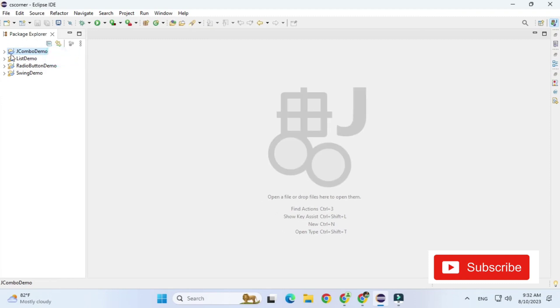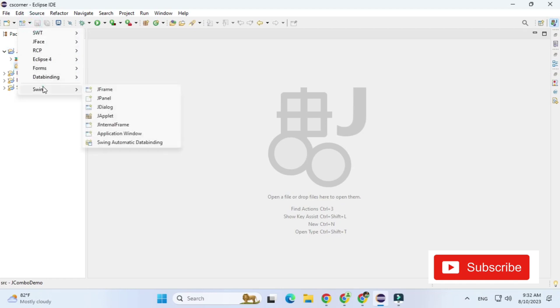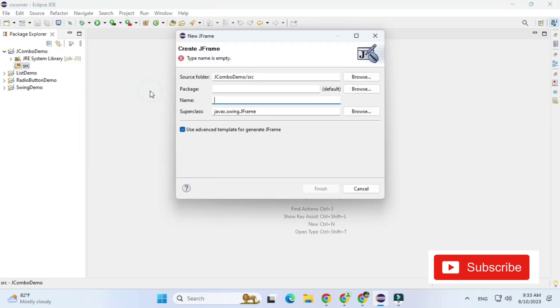Now I am going to select this src and in this I am going to add JFrame because I am going to create GUI based application. So you can right click and add JFrame or you can go to this visual classes and Swing and here you can select JFrame.